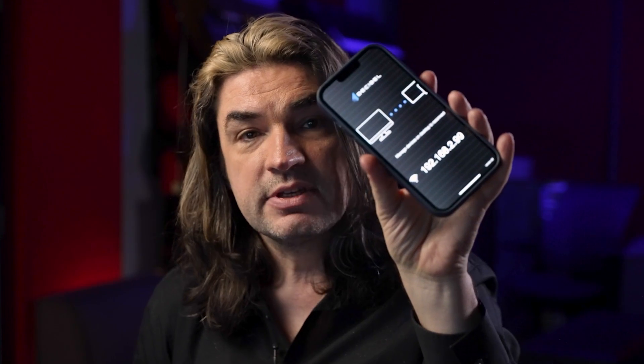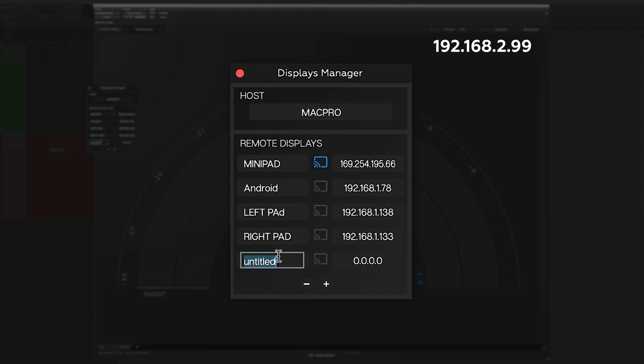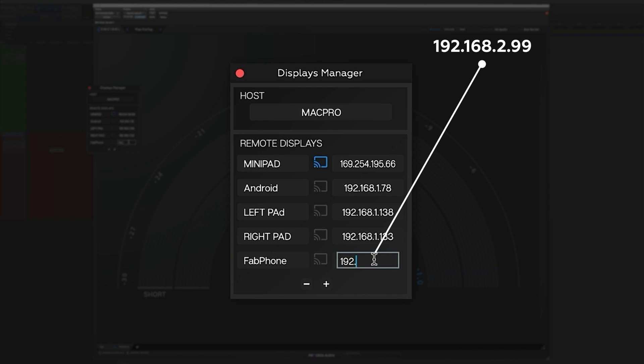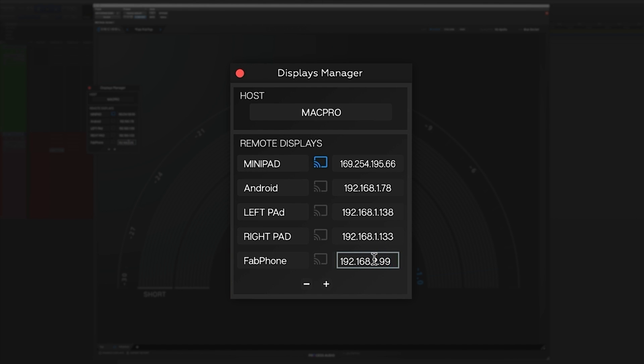Let's add another version of Decibel. I'm going to run Decibel Mobile on my phone. I launch it. And as you can see, it tells me that my IP address here is 192.168.2.99. So I'm going to add a device, call it Fab Phone, and enter 192.168.2.99.